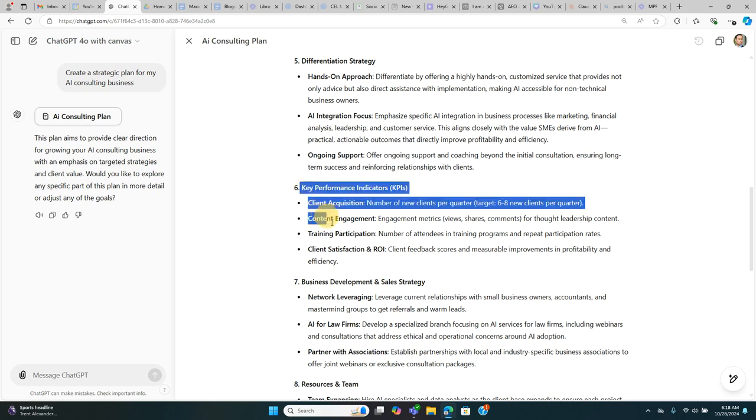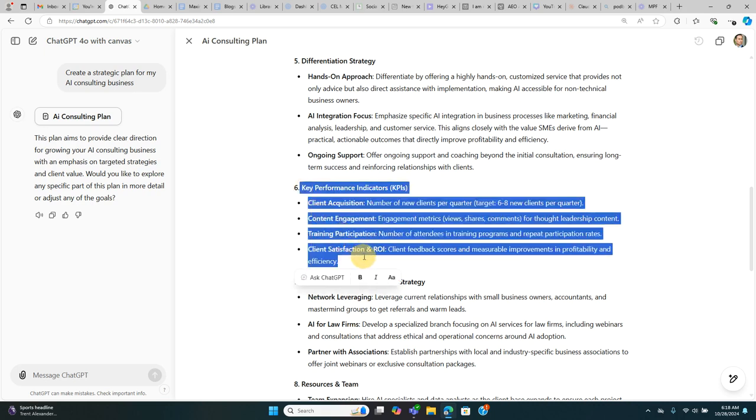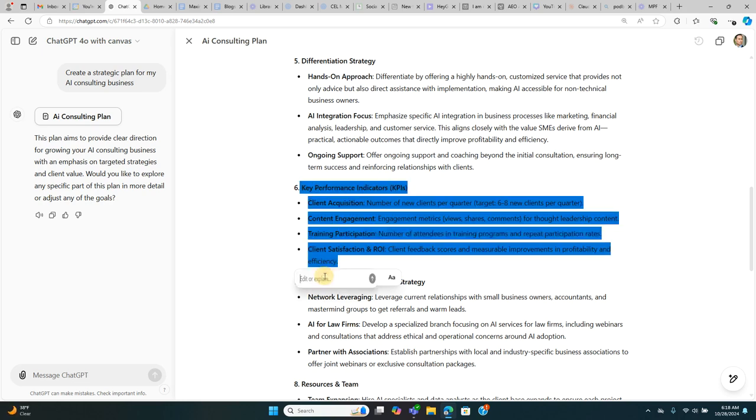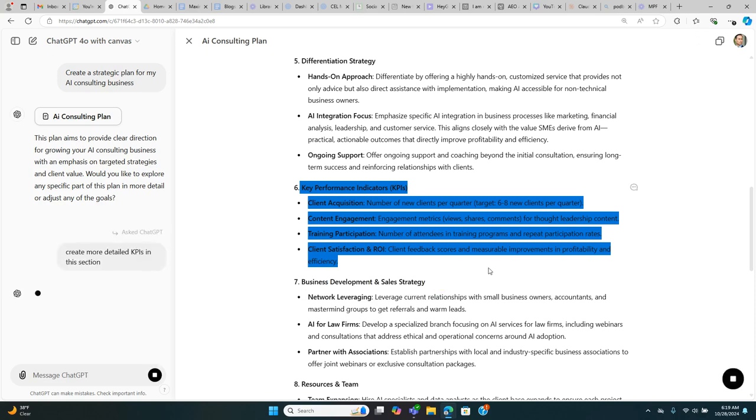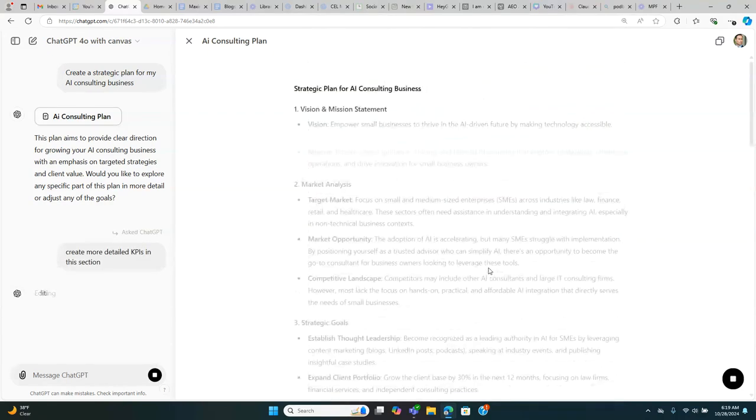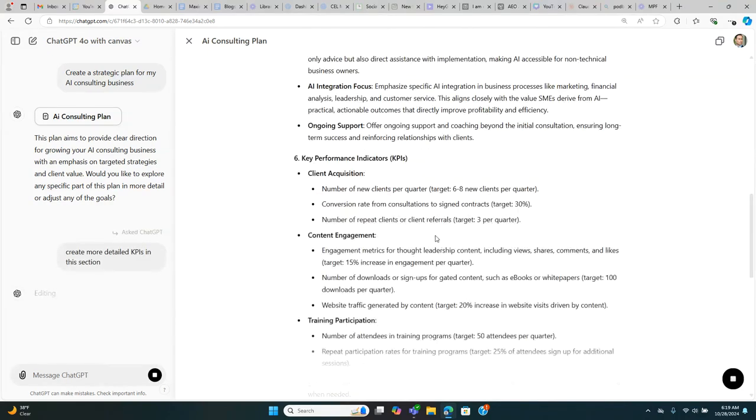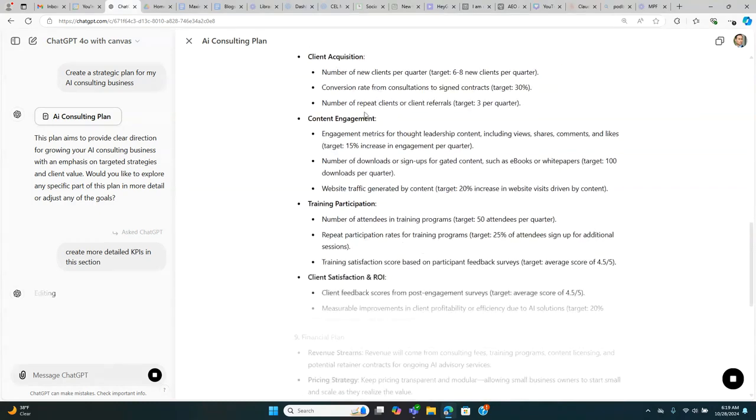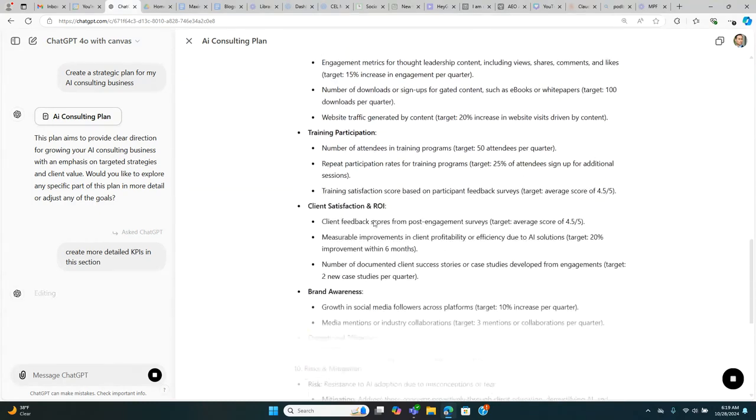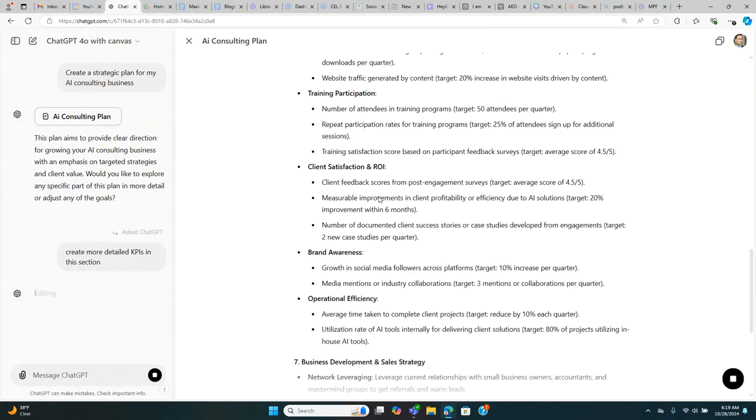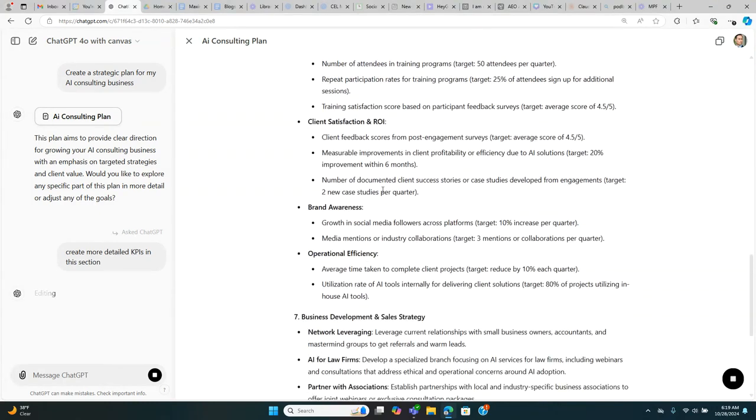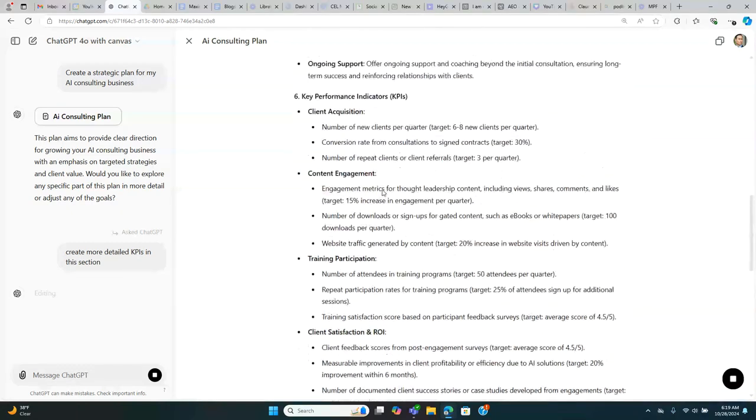All you have to do is highlight and you'll see that this opens up a new prompt box within the document. Click that. I'm going to ask it to create more detailed KPIs in this section. Press Enter. There we go. Now, it just expanded on every one of our KPIs.